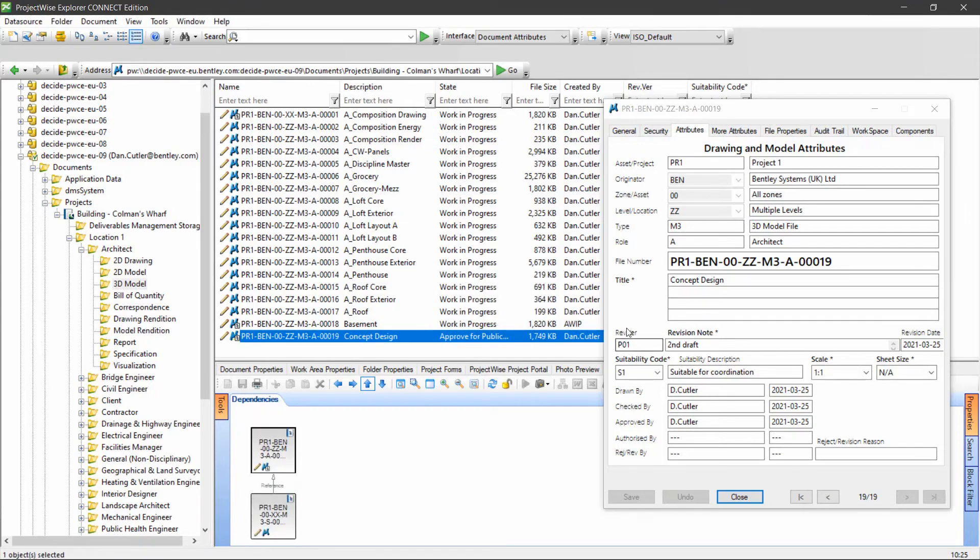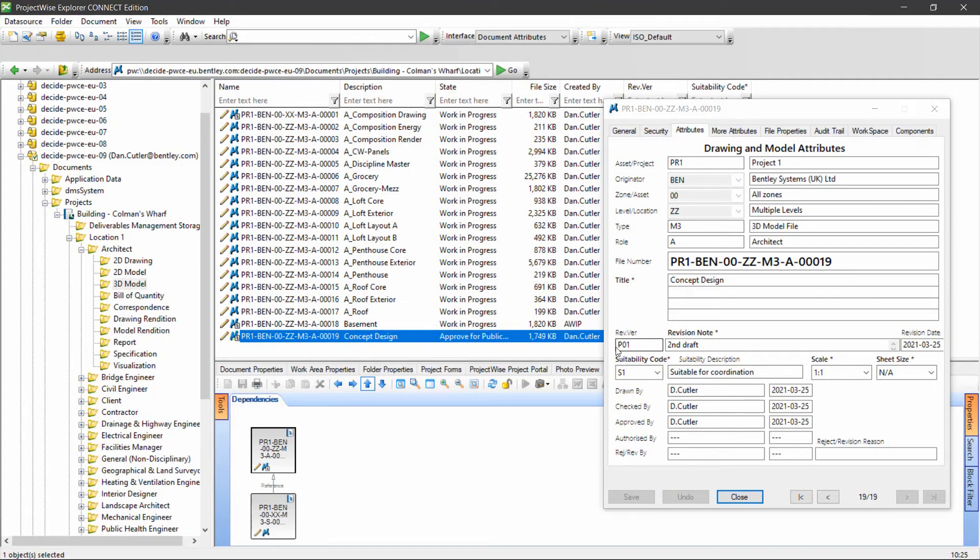ProjectWise will manage your versions and your revisions regardless of how many there are. That's all done automatically.